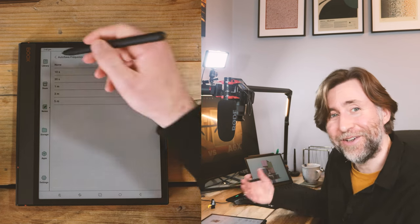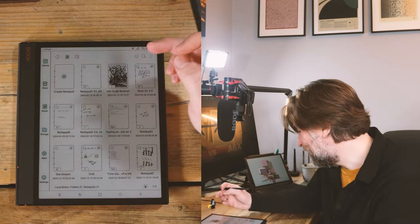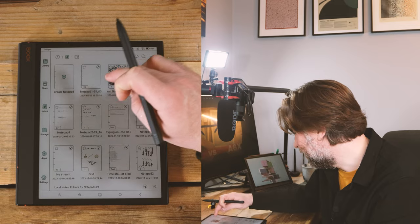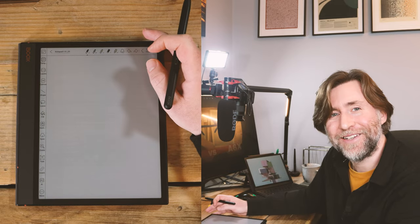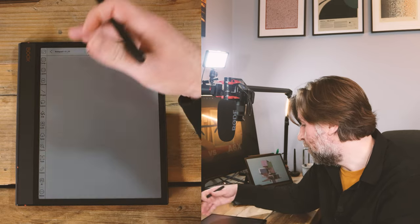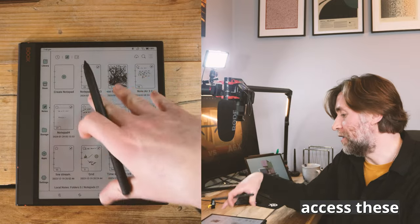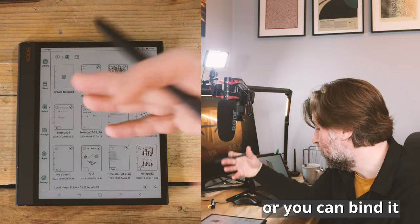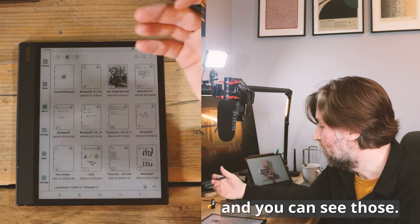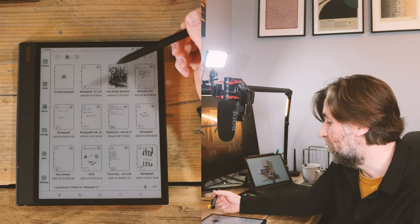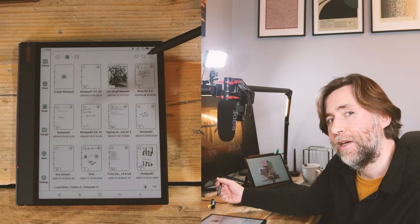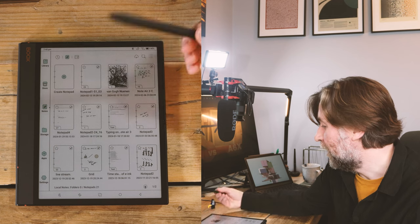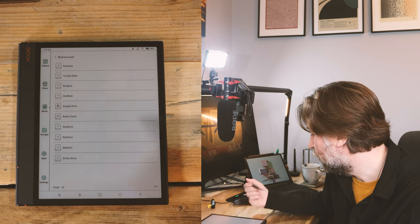As I said, hopefully this is helpful because there is that learning curve. I'm still finding things out when you guys in the comments add those things in as well. One nice thing is that you can access these in the cloud, either on your Boox account, or you can bind it to a Google Drive. You can essentially have them every single time you exit them for it to create a PDF and then save that to the cloud or OneDrive as well.